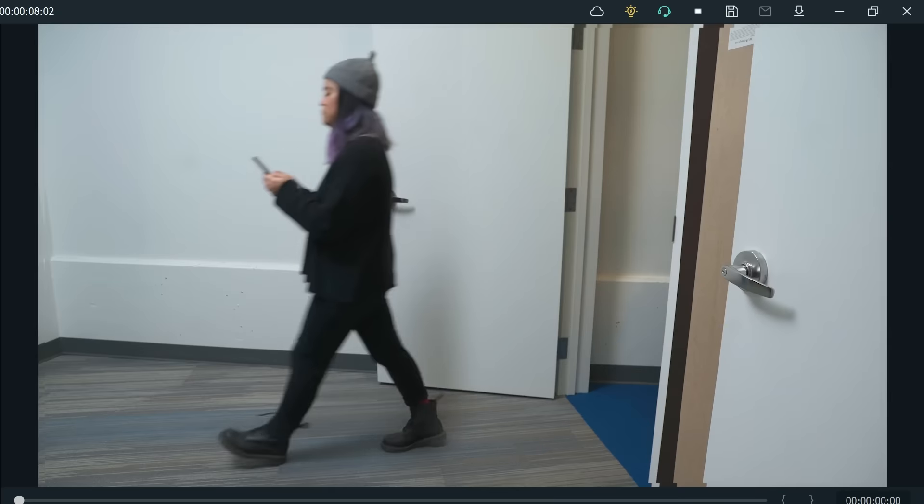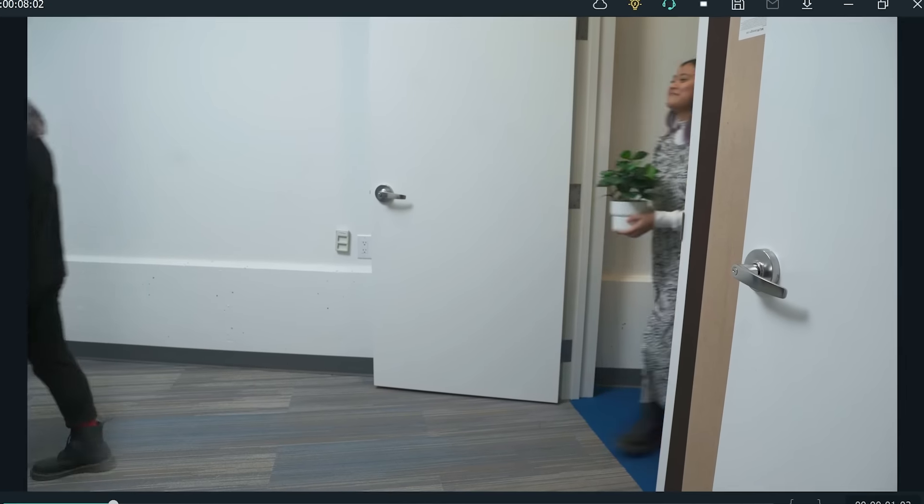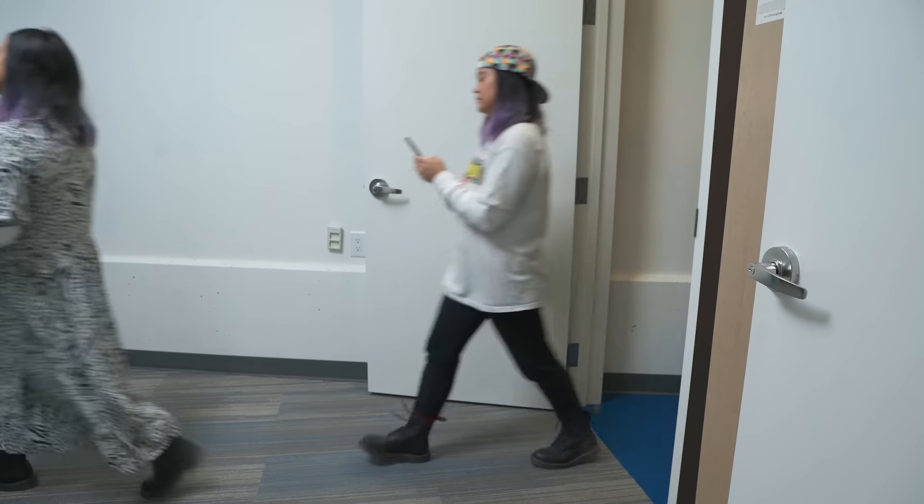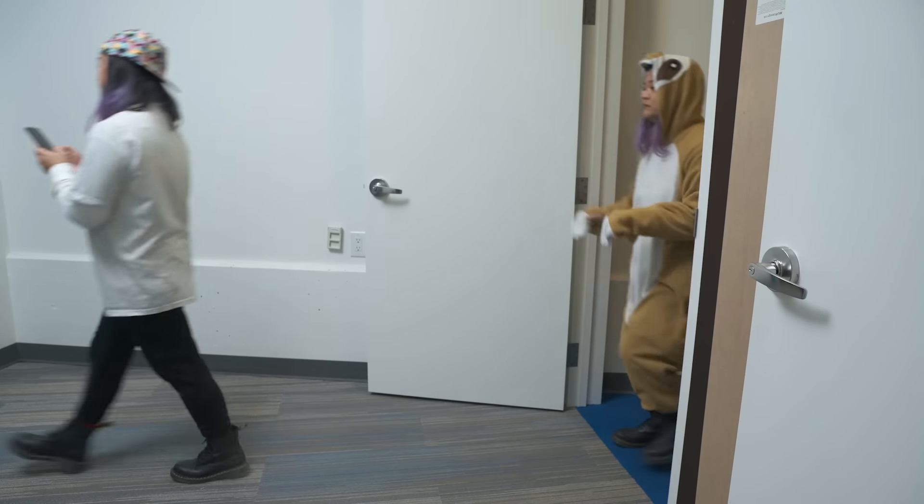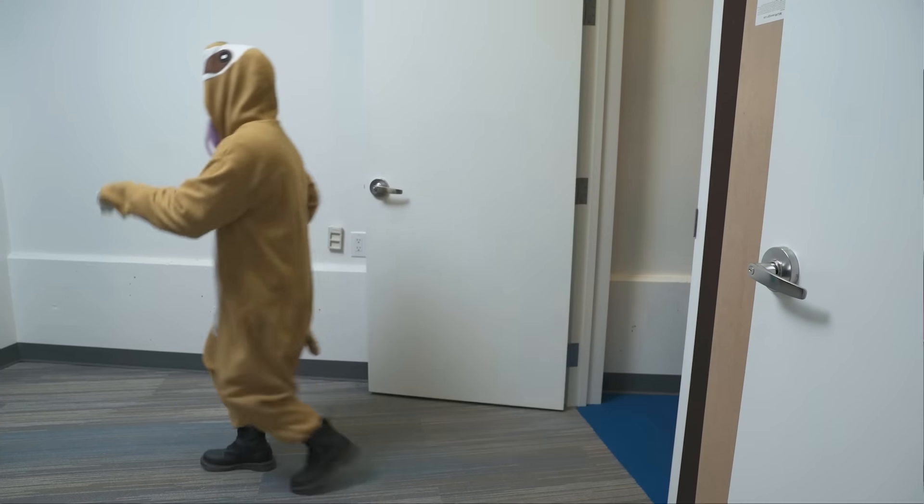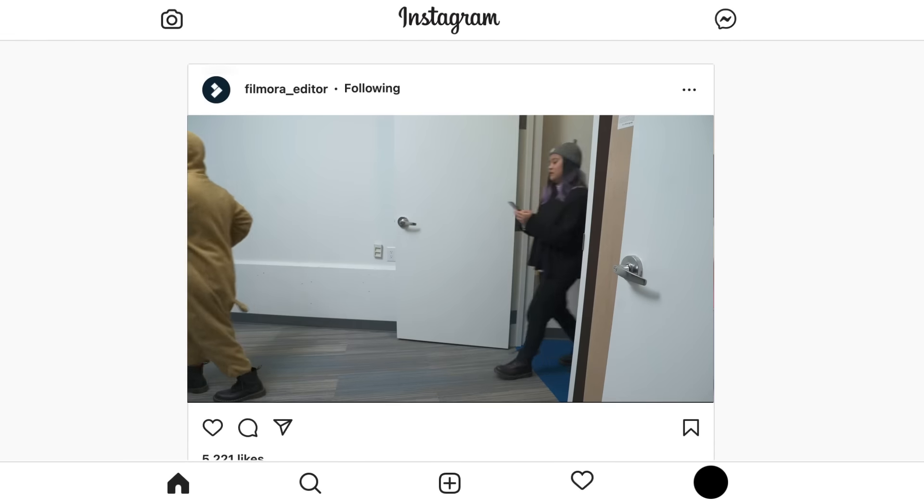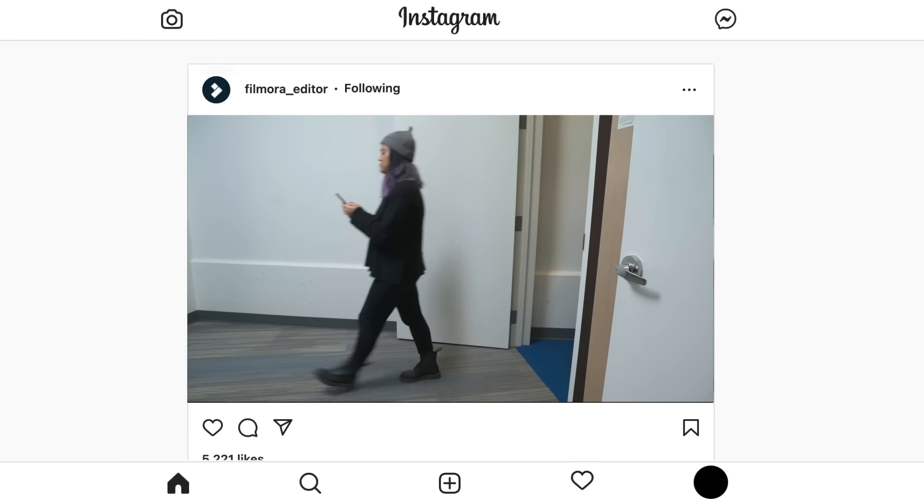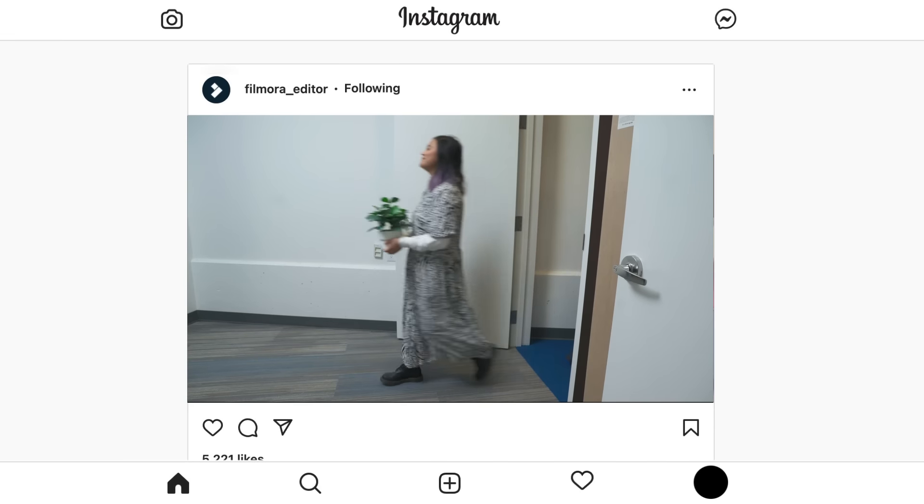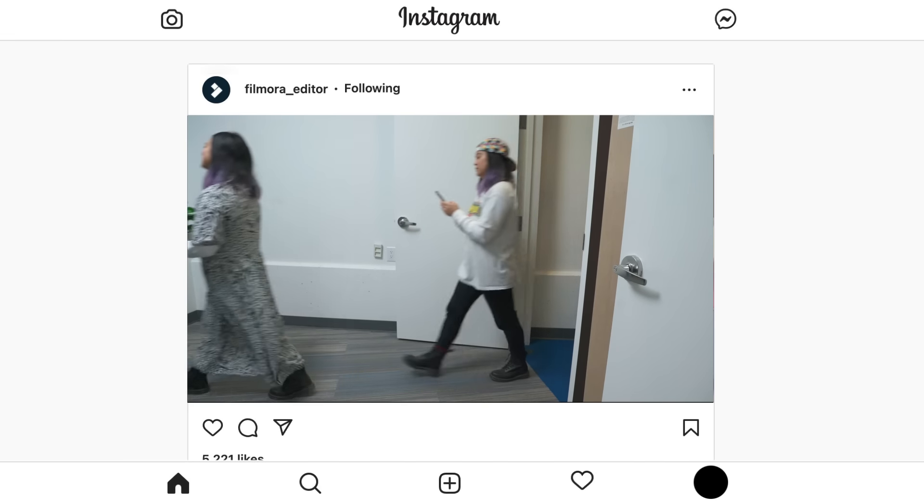Alright, let's check the result! If we upload it to a social media platform that loops video automatically like Instagram does, it will play like this.